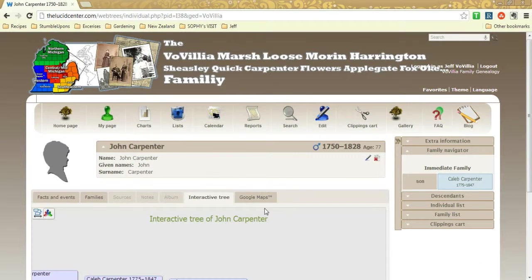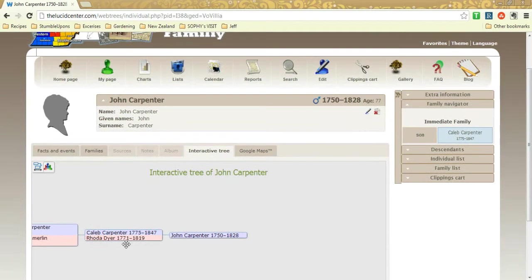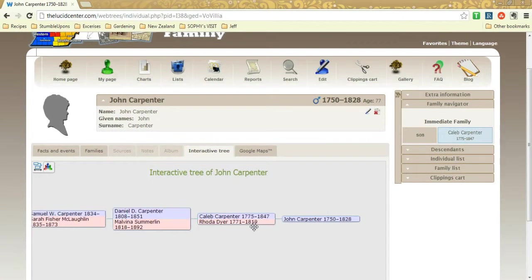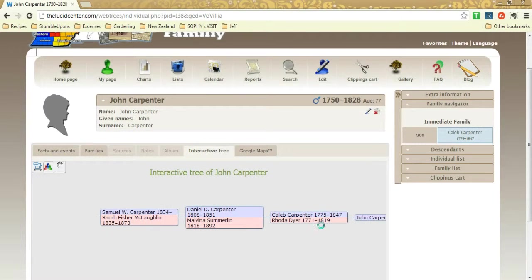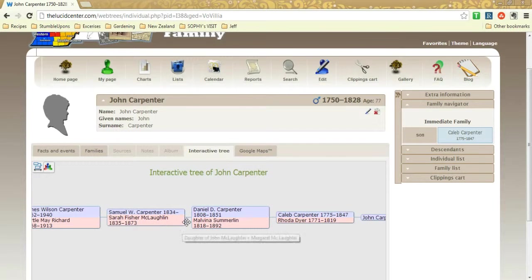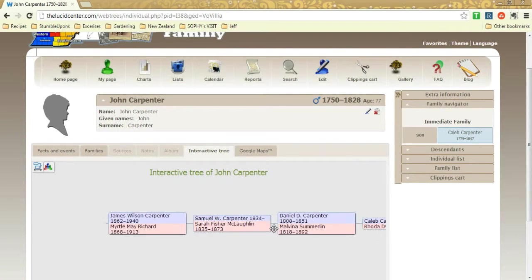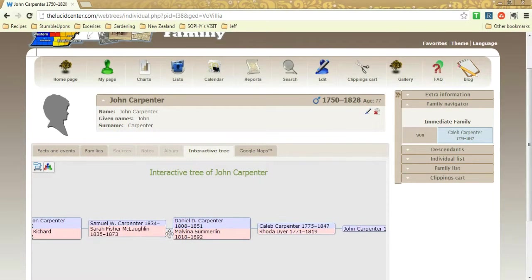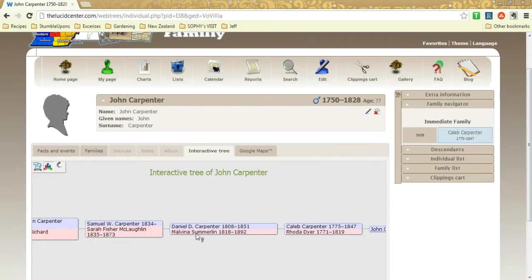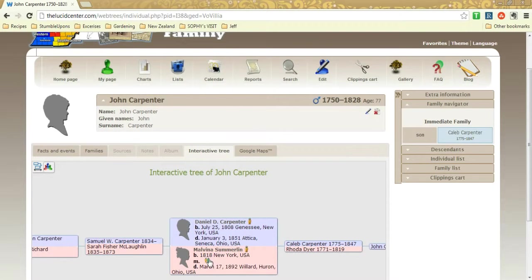The interactive tree, you kind of got to peek at, and this is kind of a good way to drag through the family to see how people are related, and you could always click on these ancestors and see details.